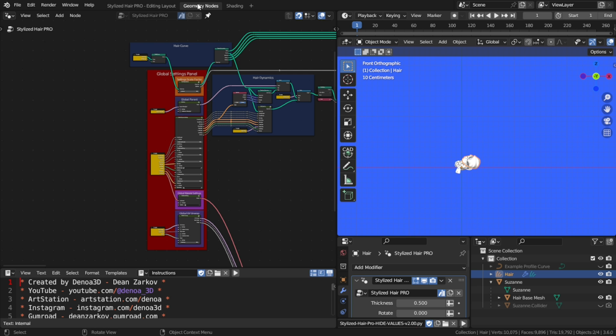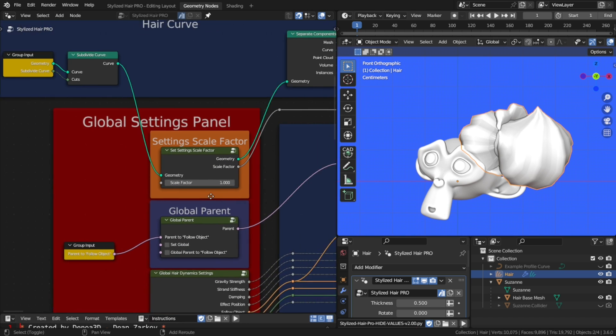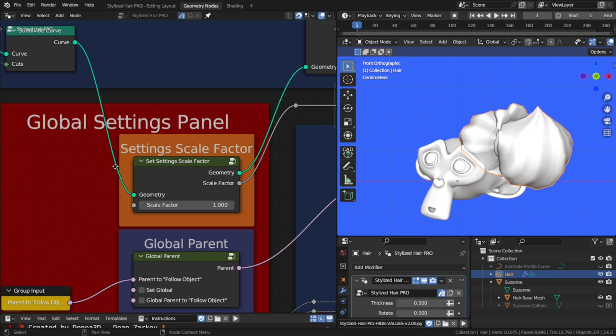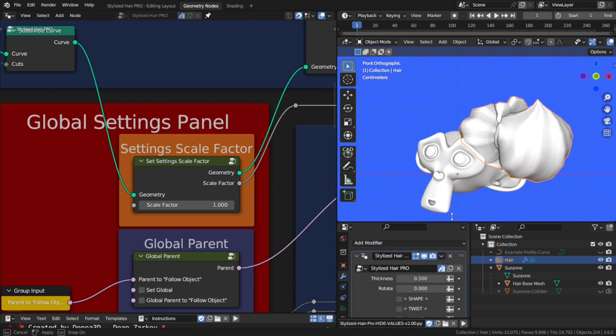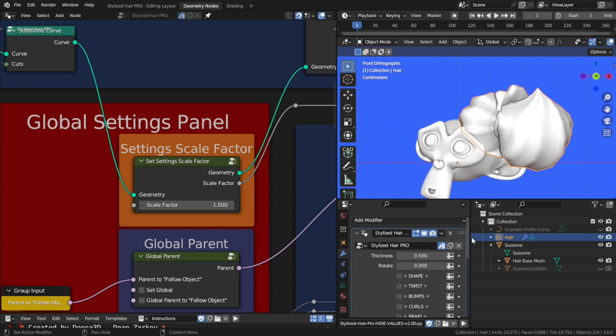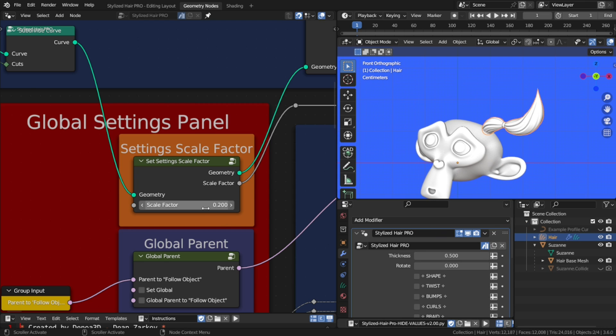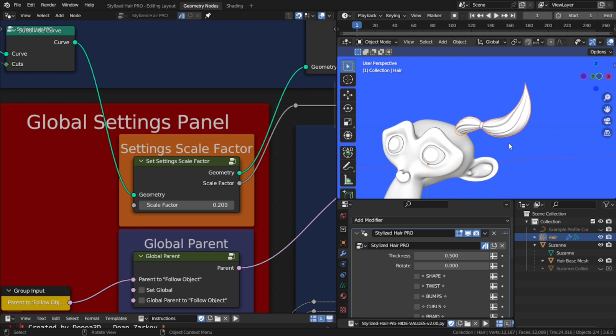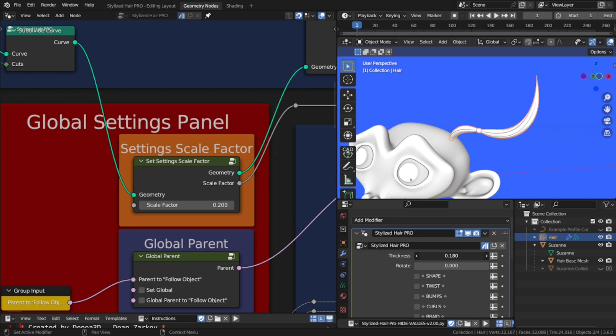So that's why I added this orange field, setting scale factor. This value will scale the settings of the modifier, so that they'll be more tailored to small scales. If you put 0.2 here, it will be very close to realistic scale. And if you're working on something very big for some reason, scale this up and it will do the job.